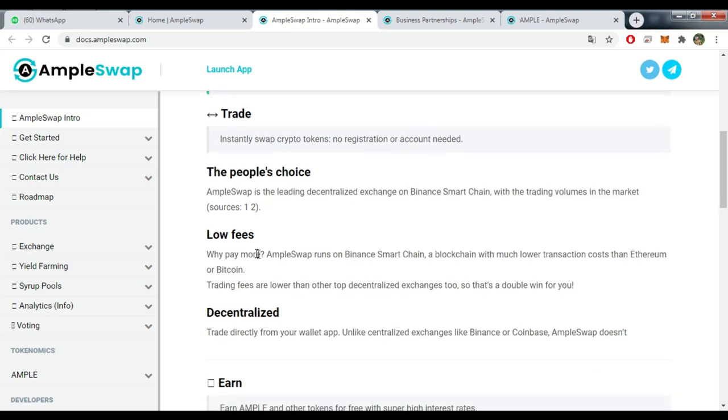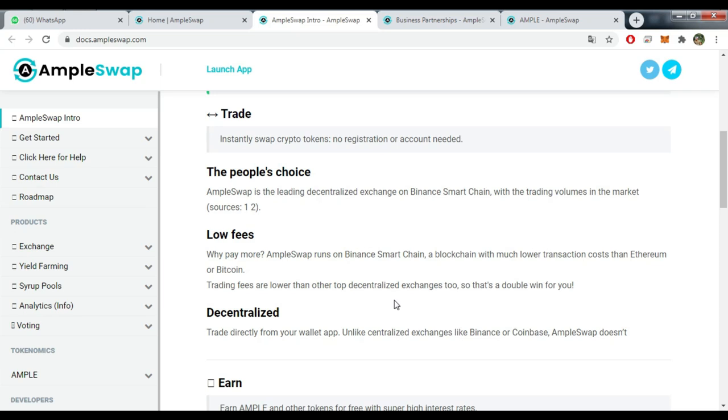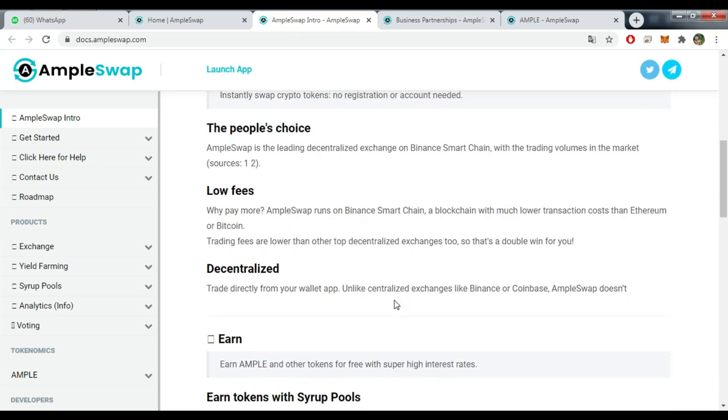AmpleSwap is the leading decentralized exchange on Binance Smart Chain with the trading volumes in the market. You have low fees. Why pay more? AmpleSwap runs on Binance Smart Chain, a blockchain with much lower transaction costs than Ethereum or Bitcoin. Trading fees are lower than other top decentralized exchanges too, so that's a double win for you.